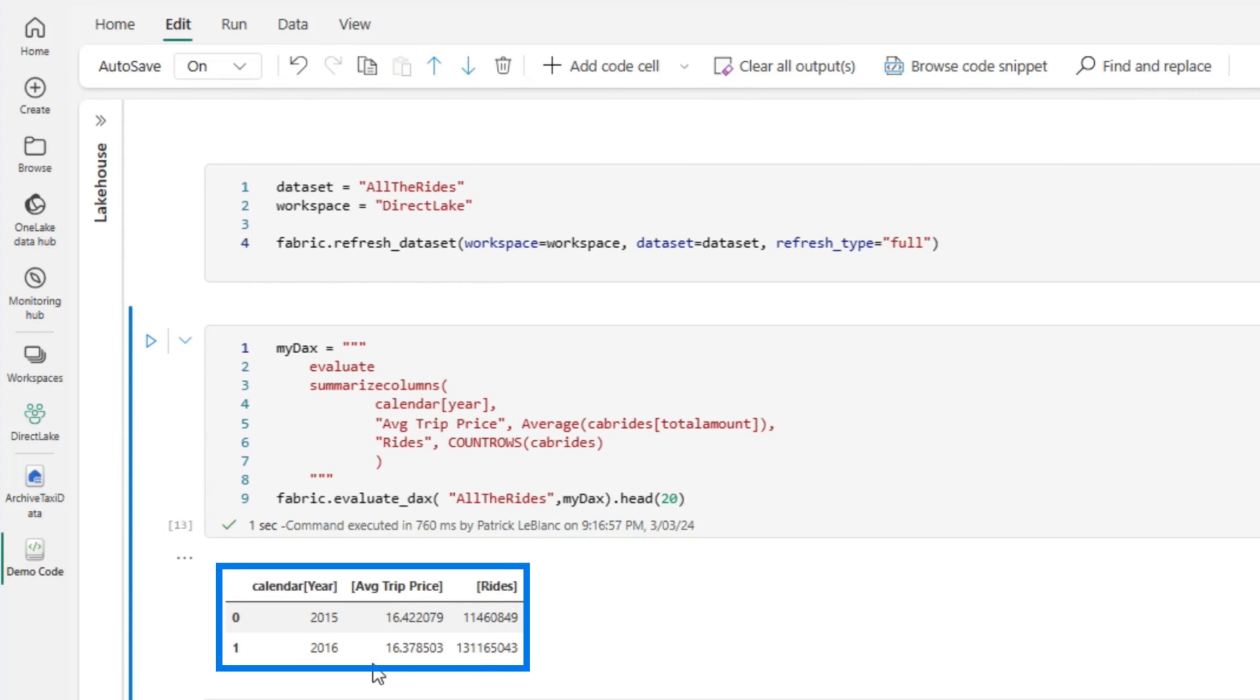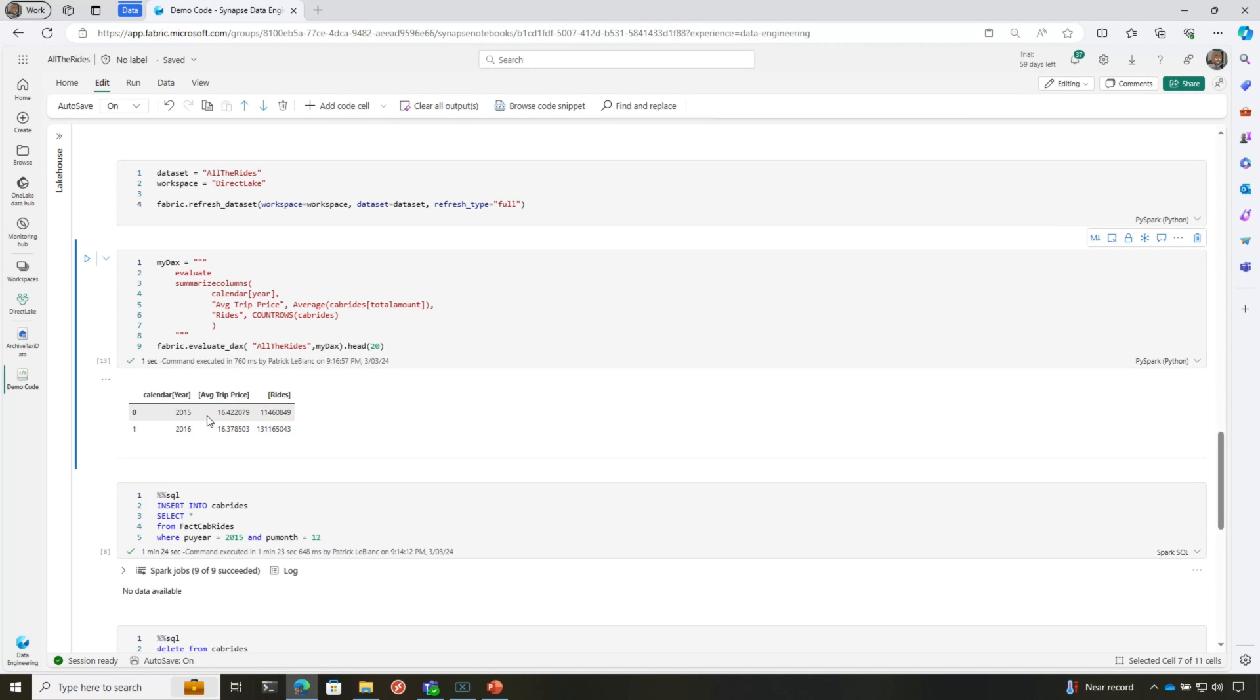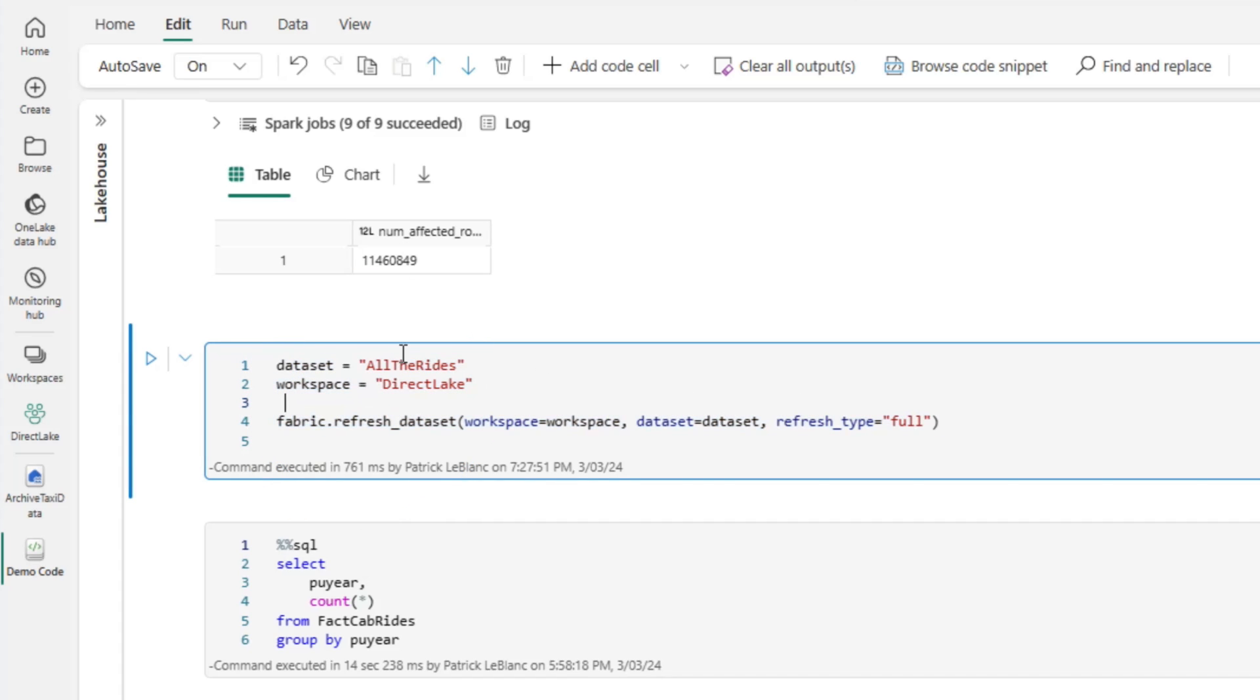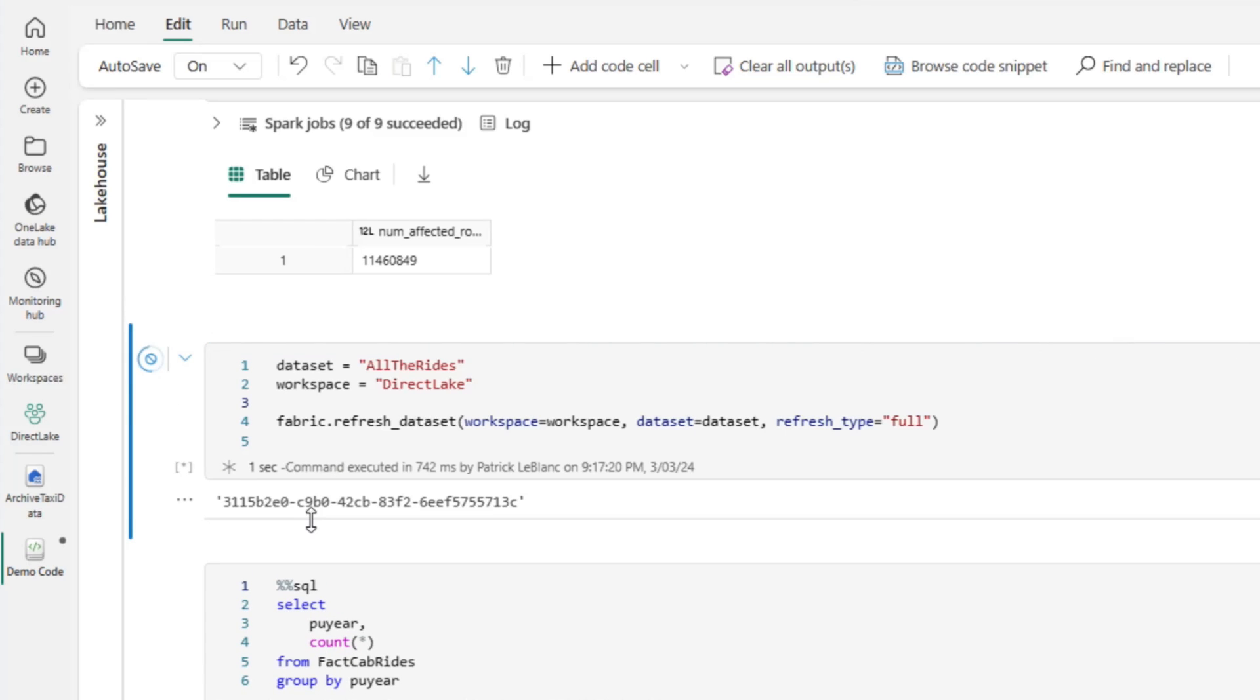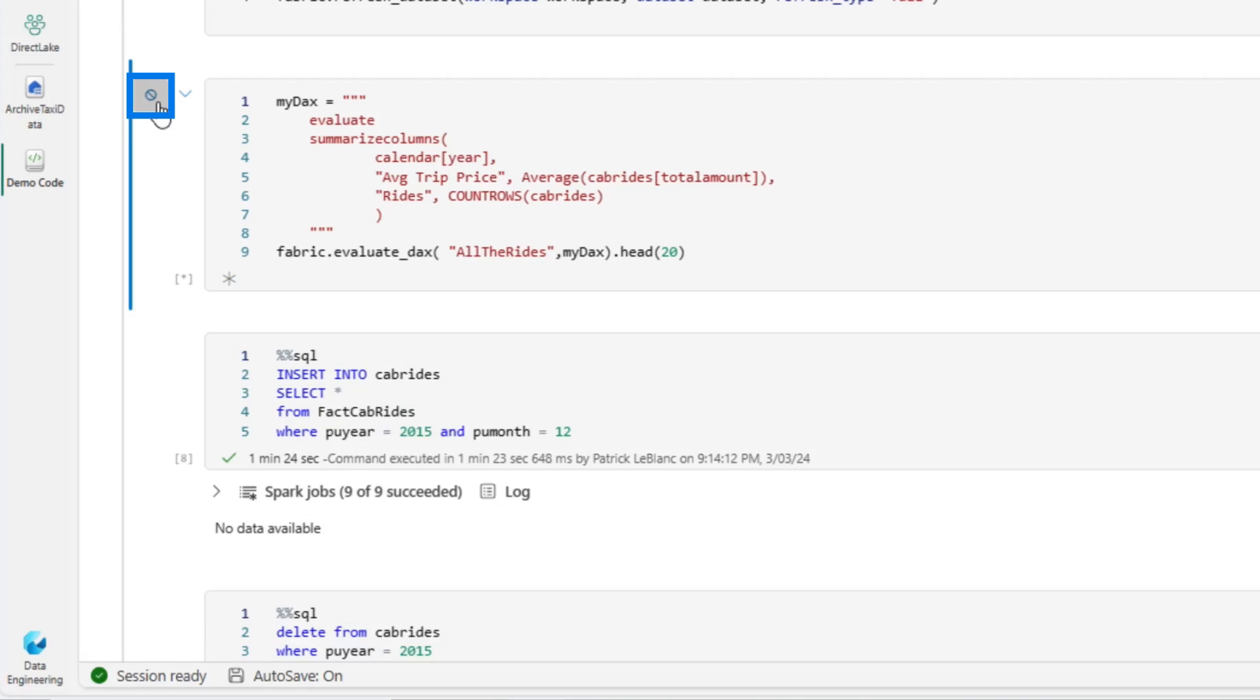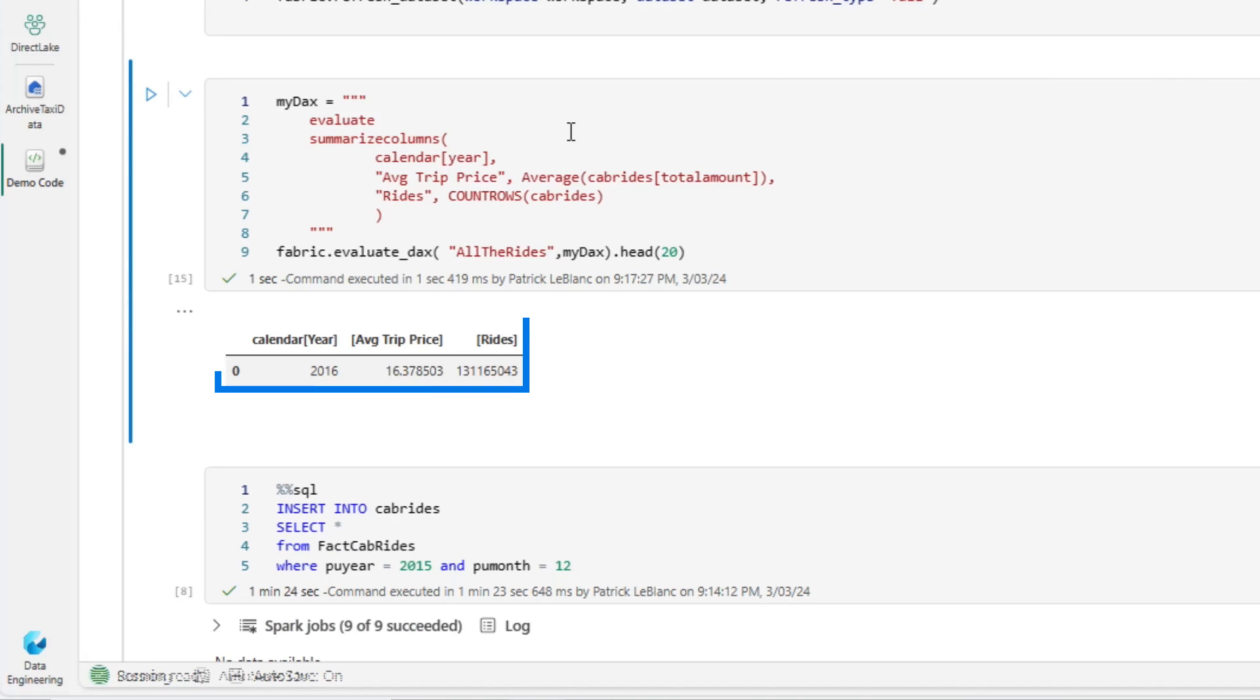That means as part of your ETL process, you need to schedule a refresh of that semantic model. Or you can do it in a notebook really simply. Once you have Senpai installed, you can run this. Give me the name of the dataset, the workspace, and it's going to refresh every table in the model and do a full refresh. So if I run this, watch how fast it runs. Run that really quickly. Now when I run this, 2015 is gone.